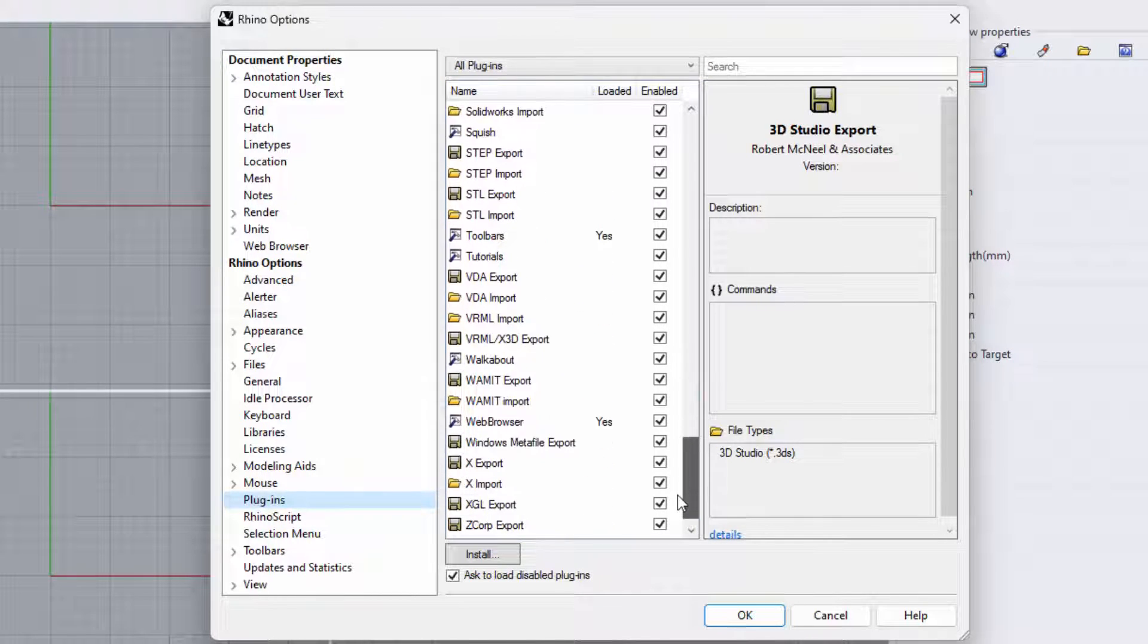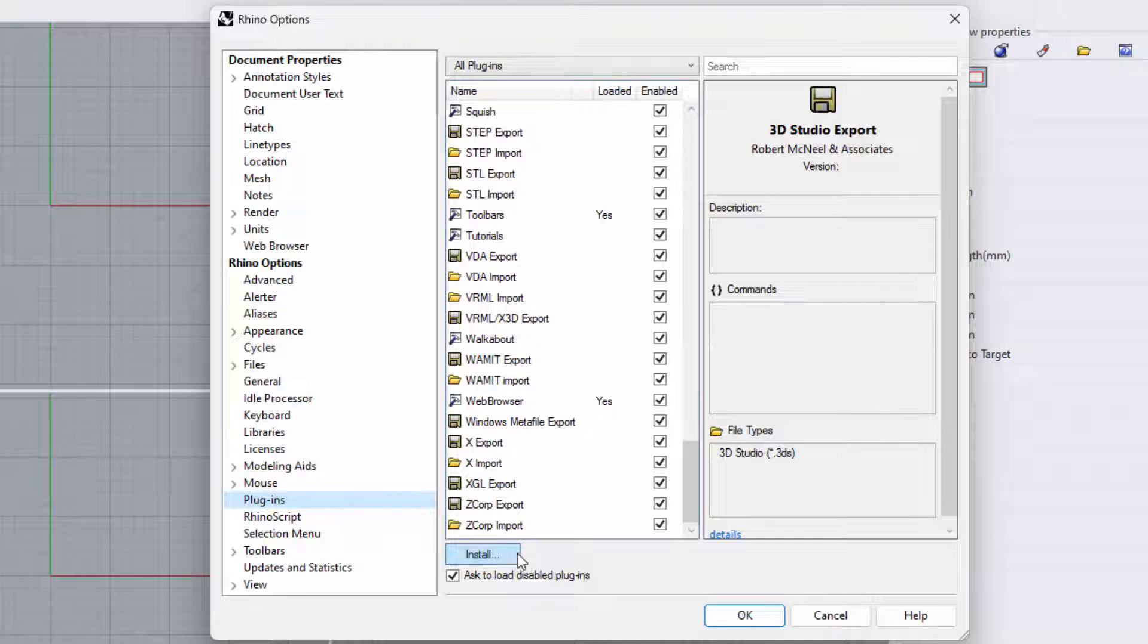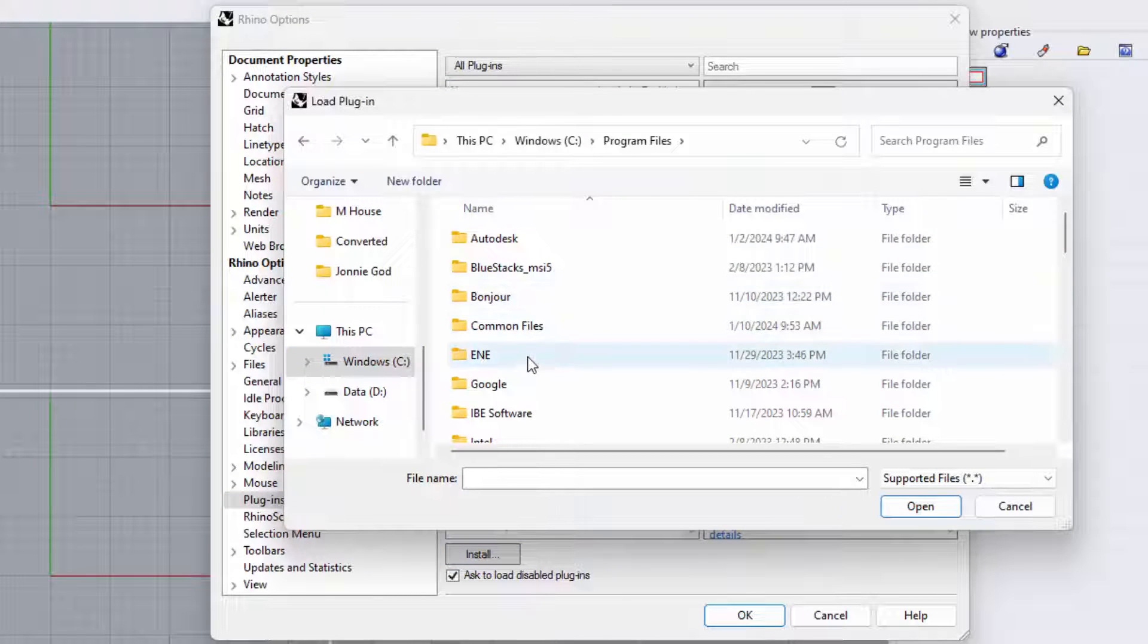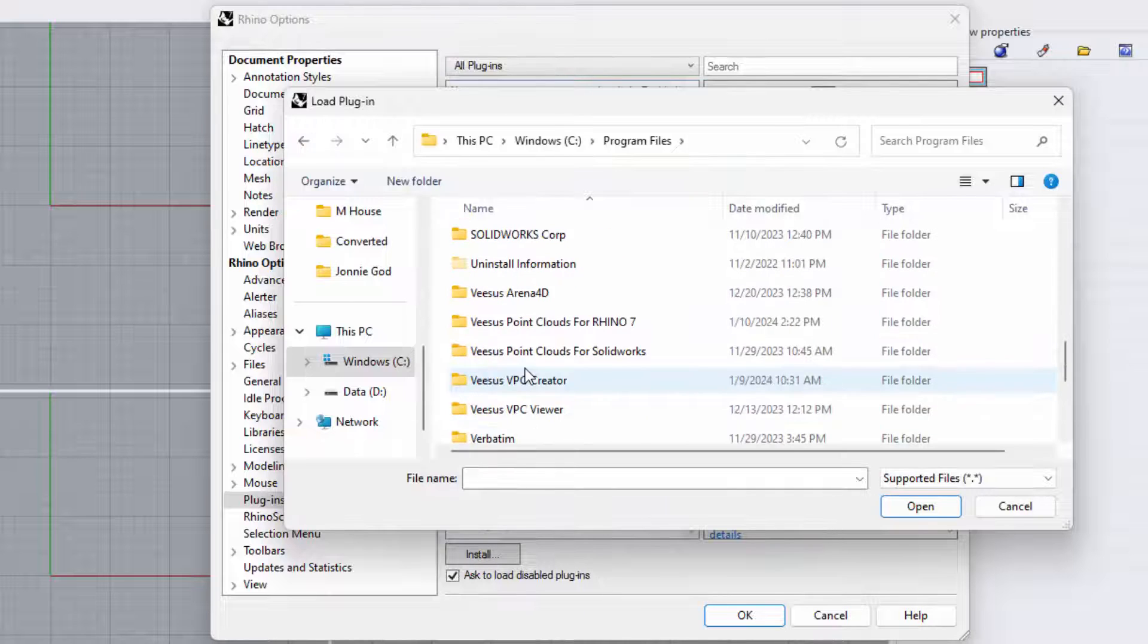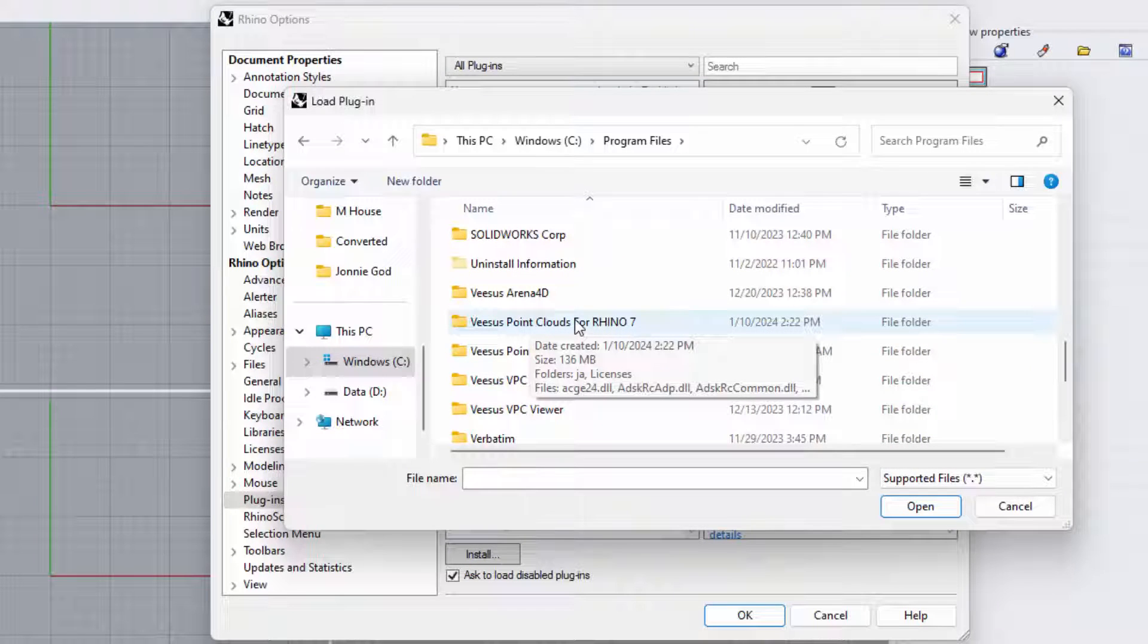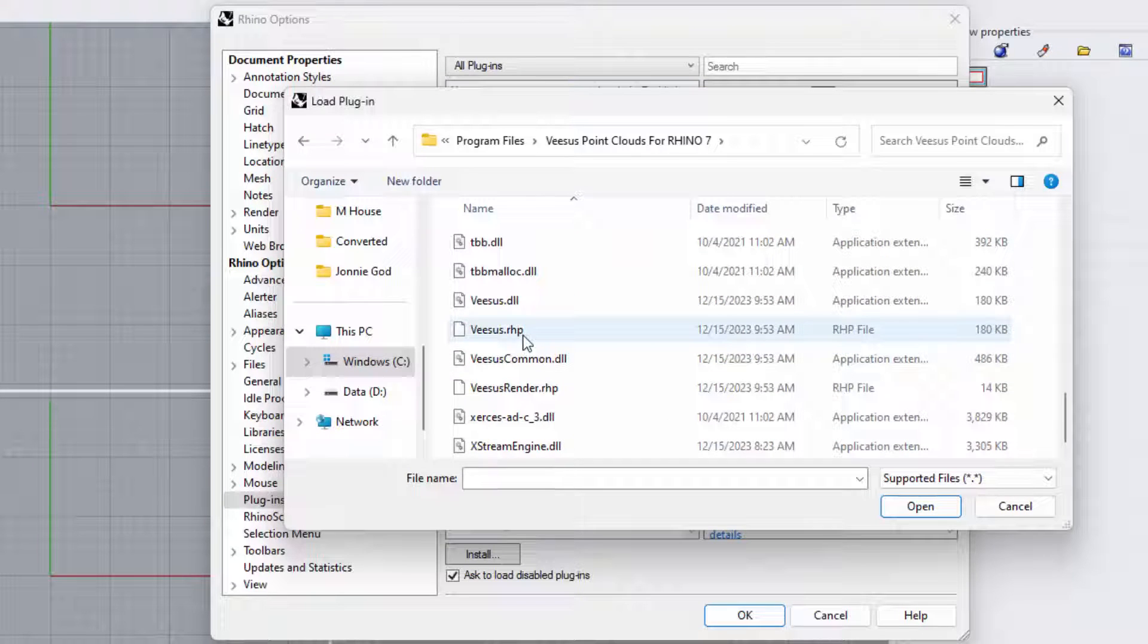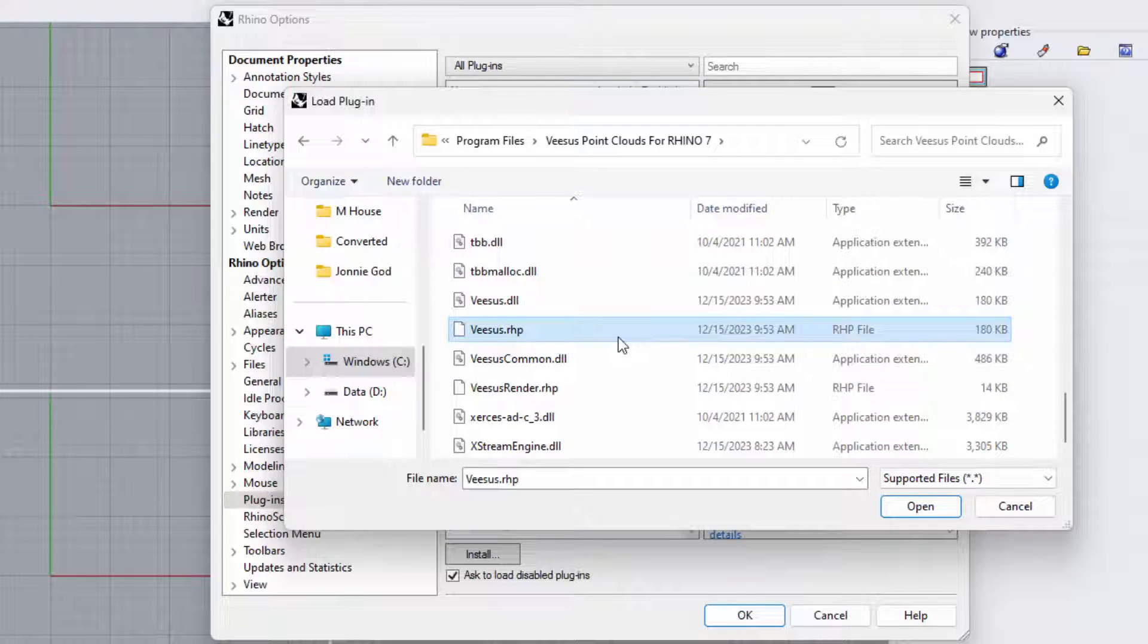Scrolling through the list of installed plugins, you can see that none are listed for Visus. Click install and search for the directory that you selected when installing the plugin earlier. In this case, we installed into C:\Program Files\Visus Point Clouds for Rhino 7. Scroll looking for visus.rhp, select it, and click open.